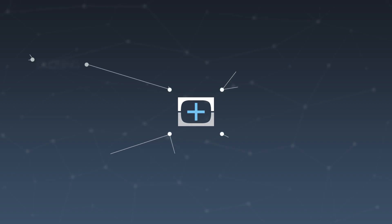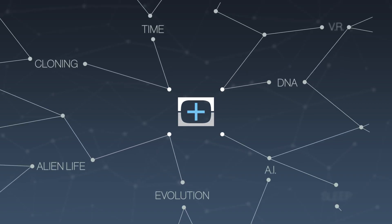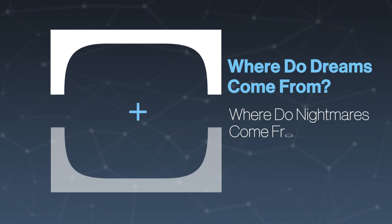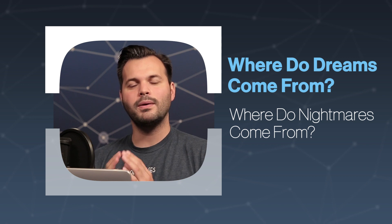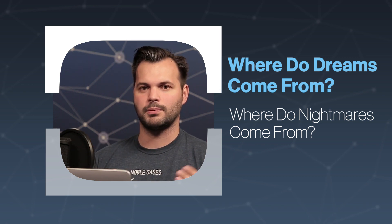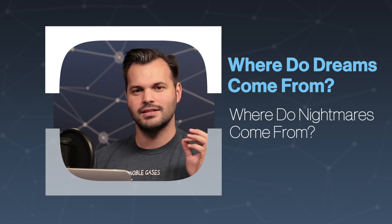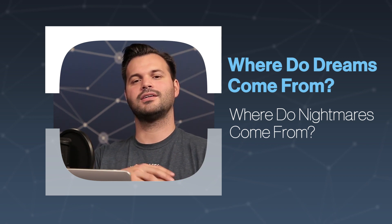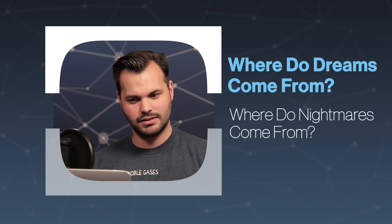Hey everyone, thanks for coming back to TestTube Plus. My name is Trace, and this is a show where we cover one big topic and break it into a few different episodes. This is the second episode of our series on dreams.